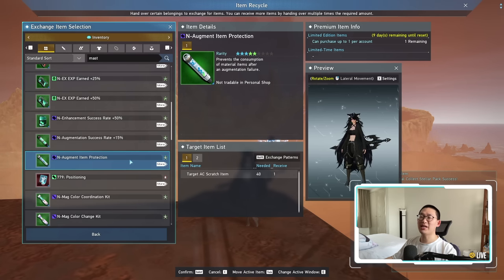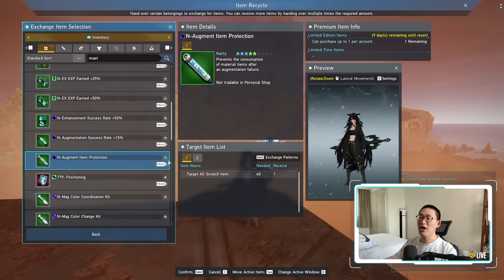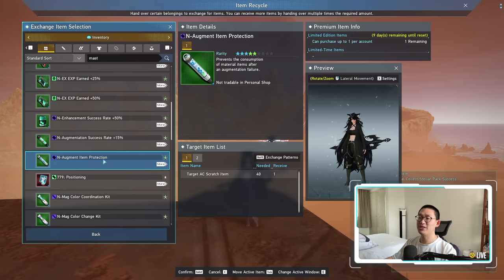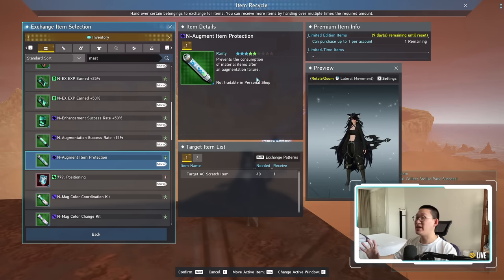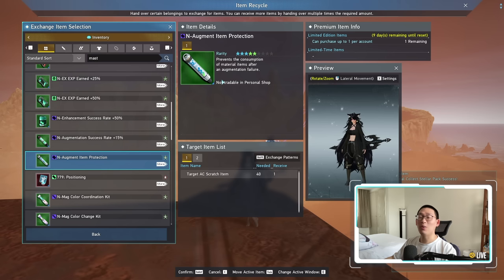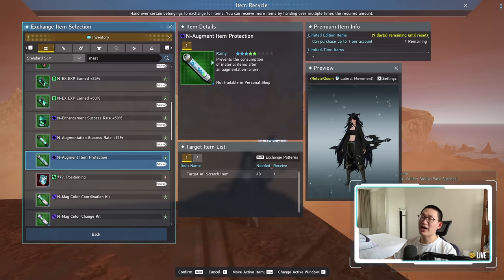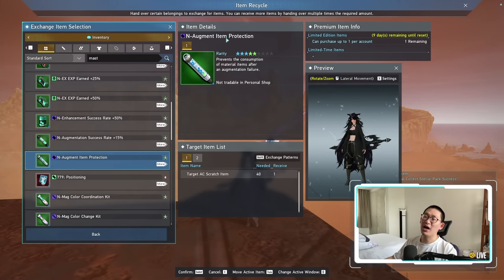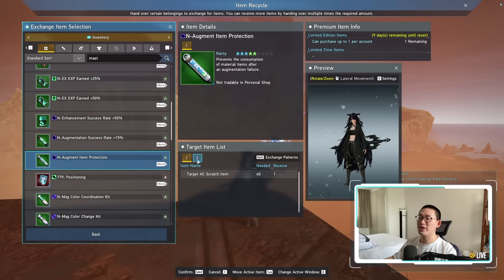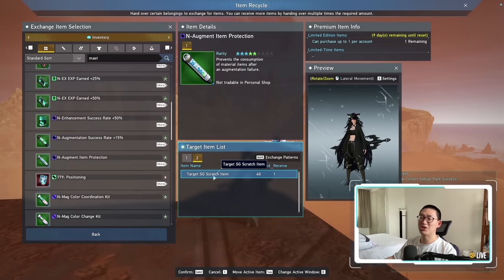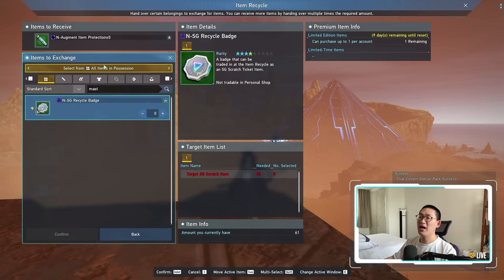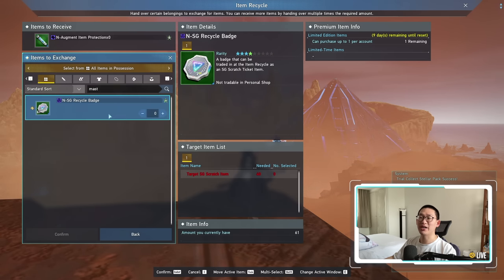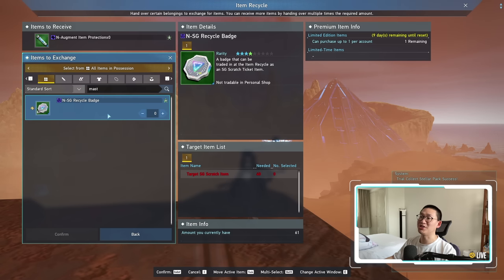The reason for this is because as a premium member, you do have a chance of obtaining these end augmentation item protections through the treasure shop, through the SG treasure shop specifically. However, as a free-to-play player, you do not have access to these augment item protections, unless you're willing to trade in 40 of these SG scratch items, which you can see over here. If I were to select this one, I can exchange my SG recycle badges to get one of these protections.